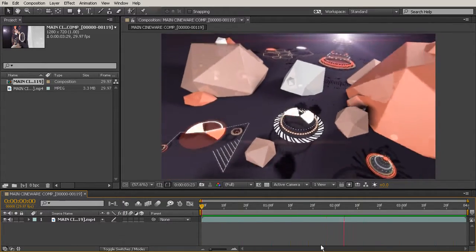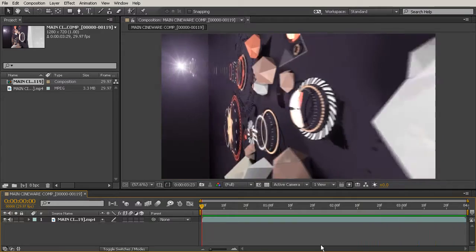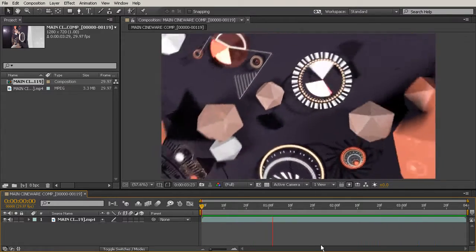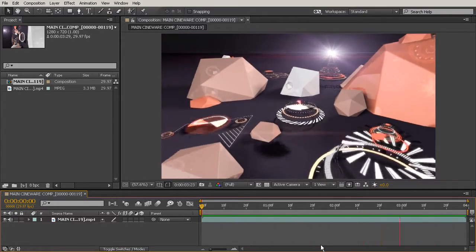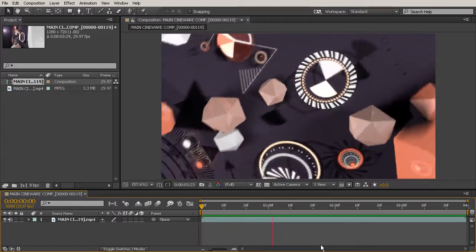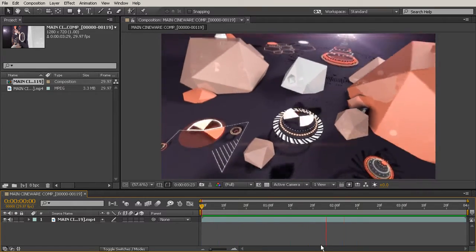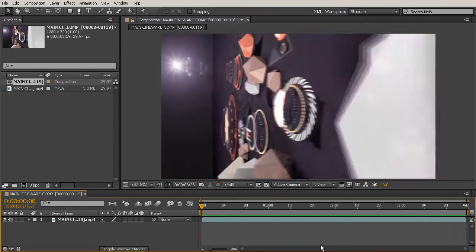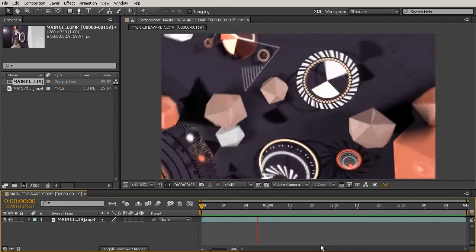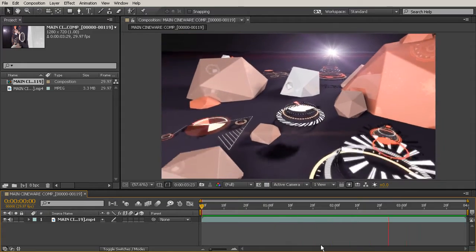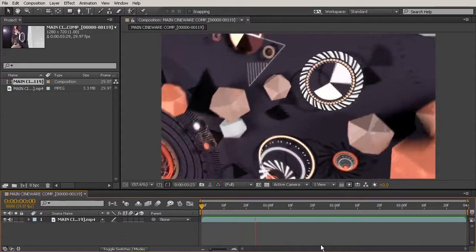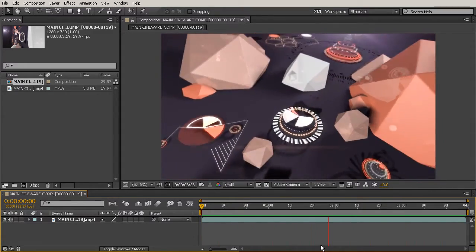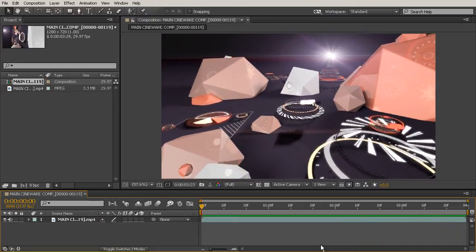So Cinema 4D Light is a completely separate software from After Effects, but you can access it from inside After Effects when you have After Effects Creative Cloud. And you're only using the light version of Cinema 4D when you do it this way.